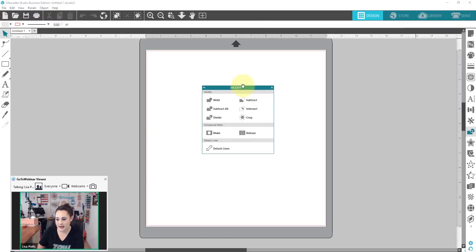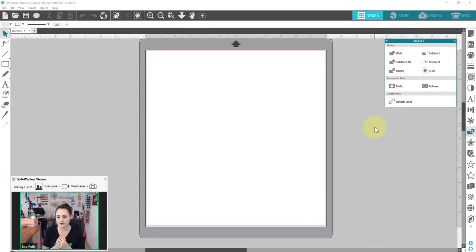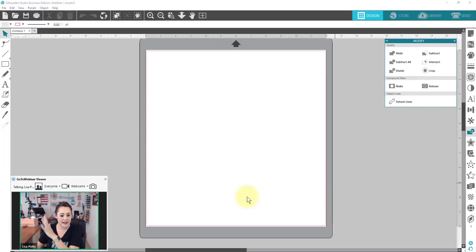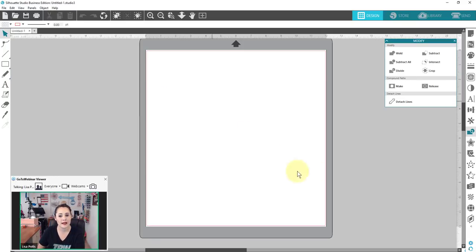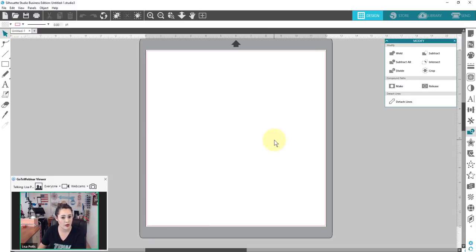I'm going to bring this to the center of my screen to show you. There are a bunch of different commands in here. These are what you're going to use a lot when designing. Some of the things I use all the time — besides the text tool — are the offset panel and the modify panel. That's kind of what I build everything off of. The modify panel is how you alter your shapes to make really great or cuttable designs.